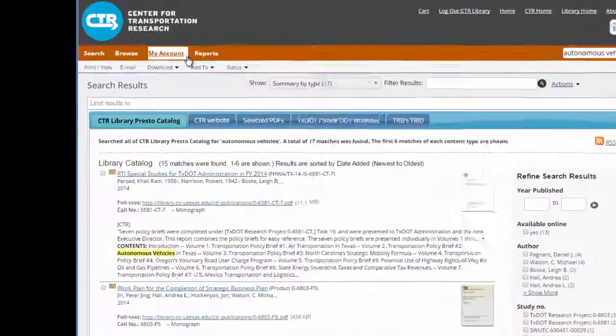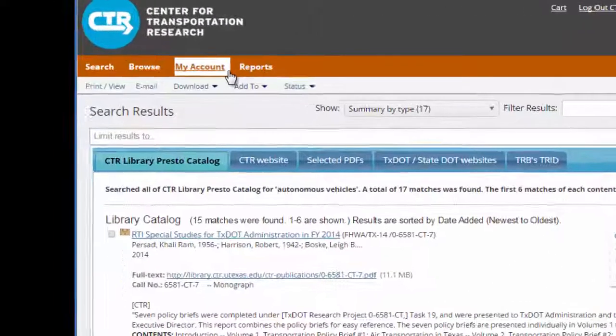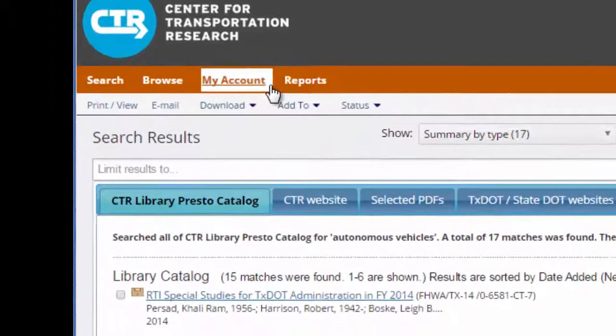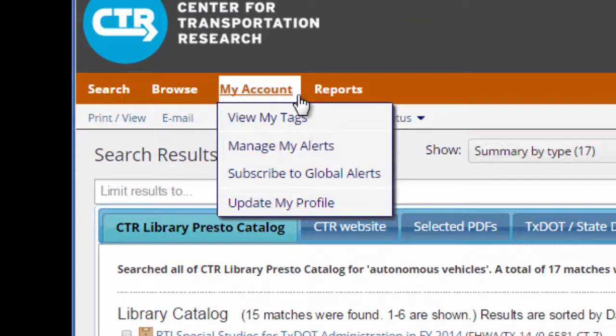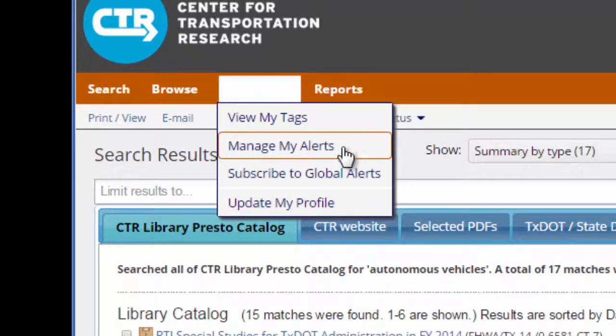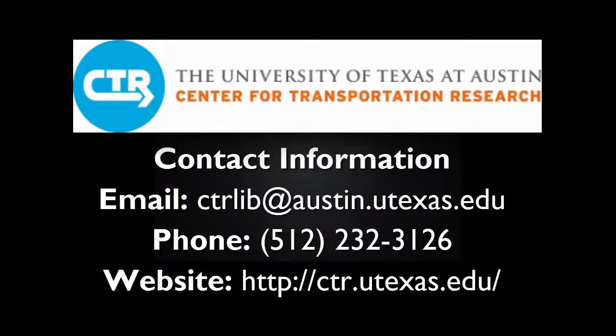Remember, you can edit or delete your alerts at any time by clicking My Account and choosing Manage My Alerts. For more information on setting up alerts, modifying alerts, or searching our catalog, please contact the CTR Library staff. Thank you for watching.